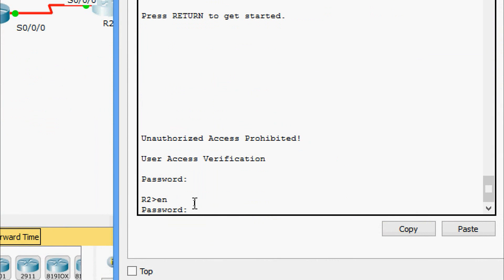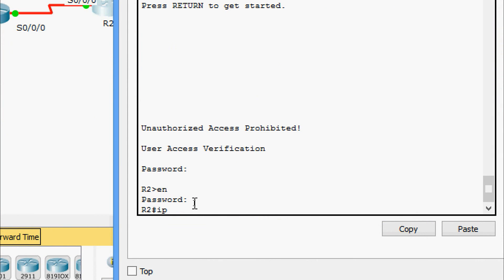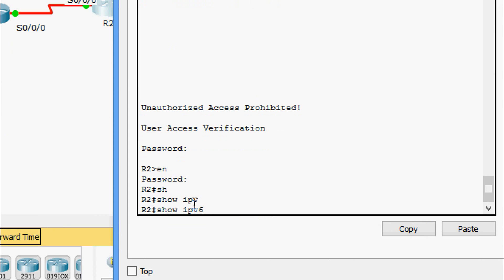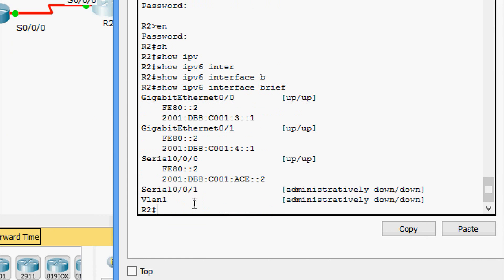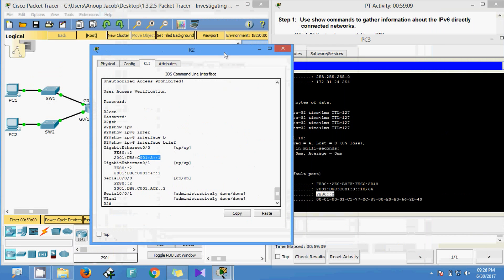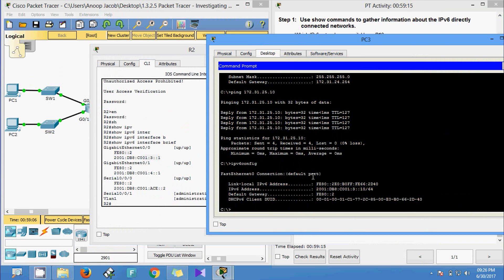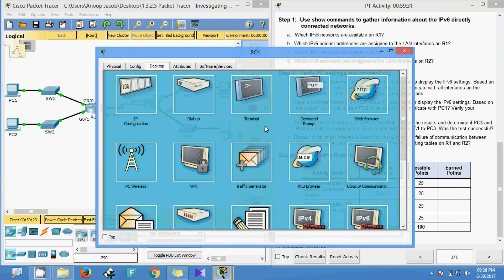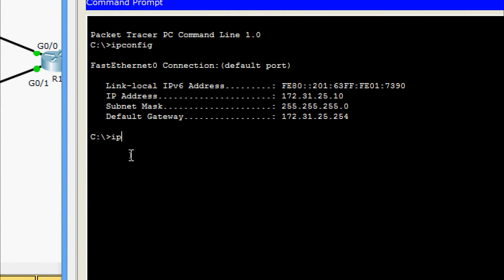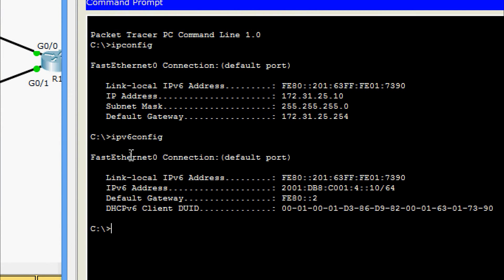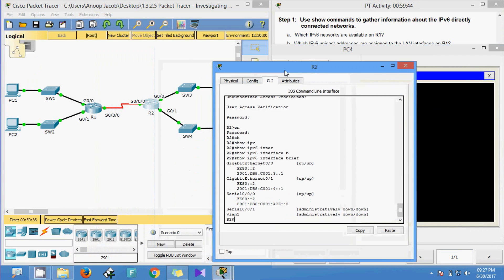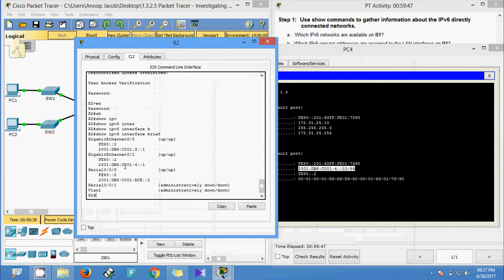We verify on R2 by running 'show ipv6 interface brief'. We can see that R2's G0/0 interface has 3::1, confirming it is the same network. PC3's default gateway is correct. We then go to PC4 and run 'ipv6config', seeing the address 4::10. We verify on R2's G0/1 interface and confirm it matches.